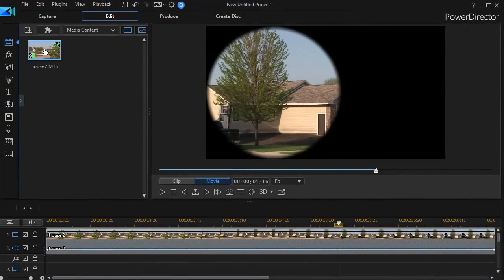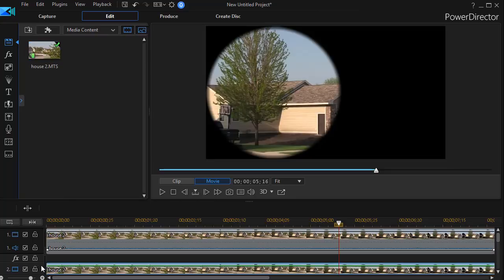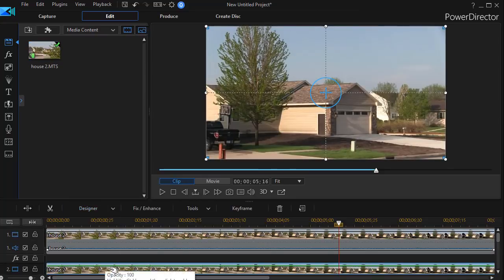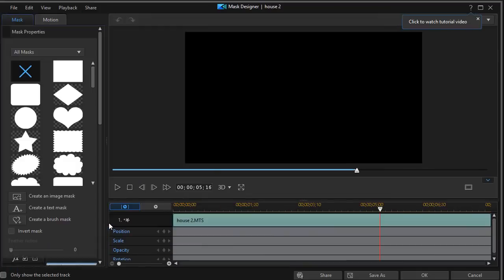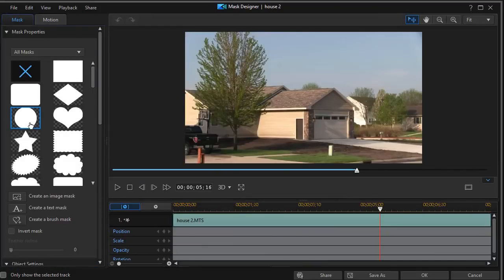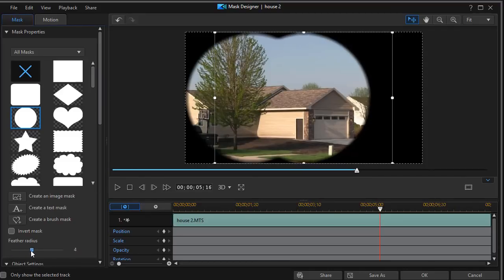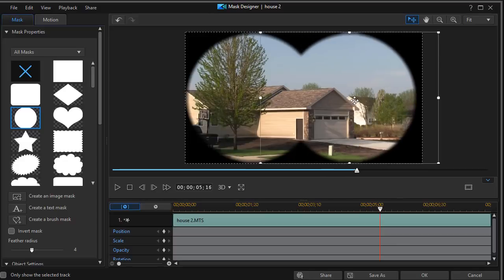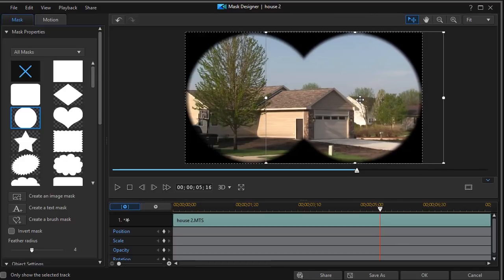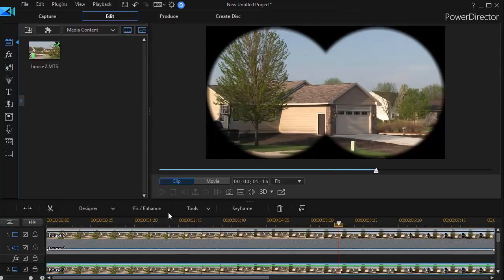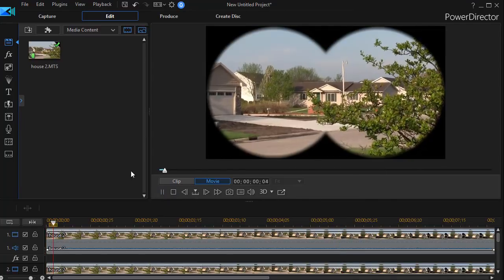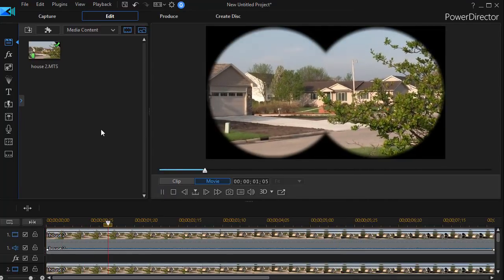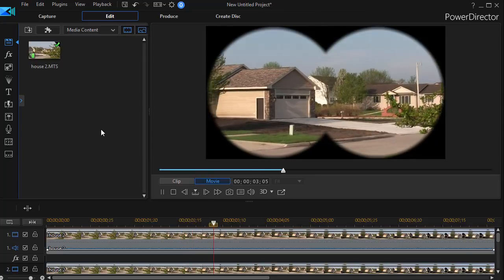So we're going to take that same clip, drag it down to track two, and with that highlighted we'll go back to our designer mask designer option. We'll click on the circle again, we'll feather the radius again to four, and now we'll drag this mask to the right and then click OK. Now as we watch our movie it looks as though we're watching it through a pair of binoculars.